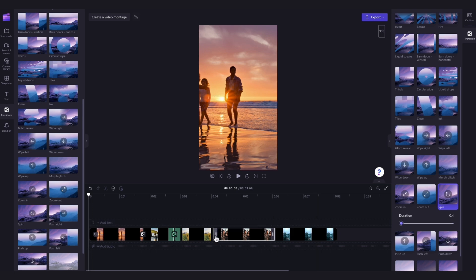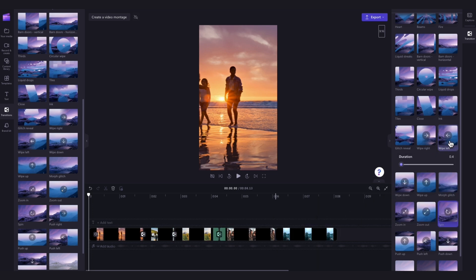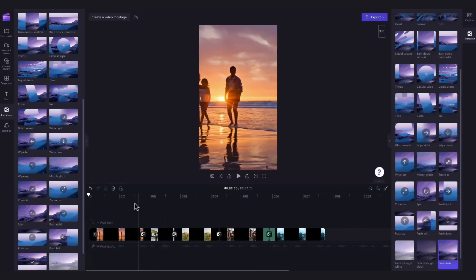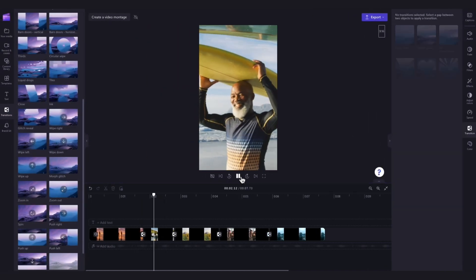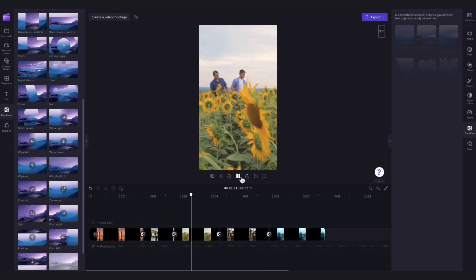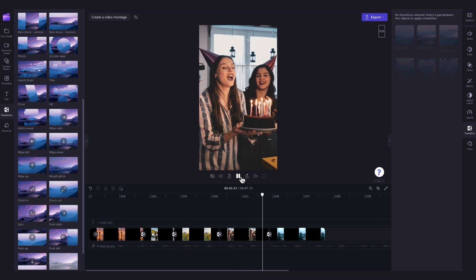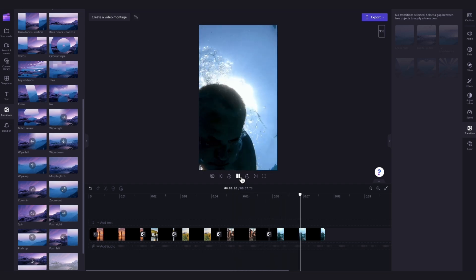You can edit all of the other transitions by clicking on them and then following these same steps. Now when I hit playback you can see that montage video looks a lot more engaging just by adding in those transitions.